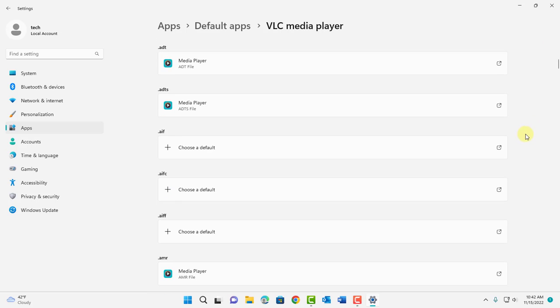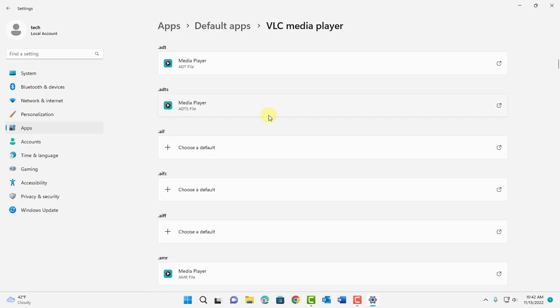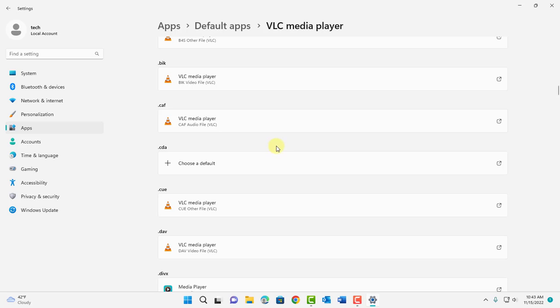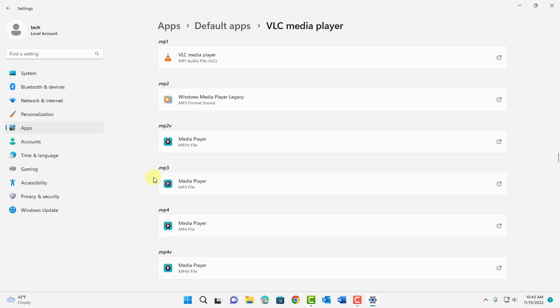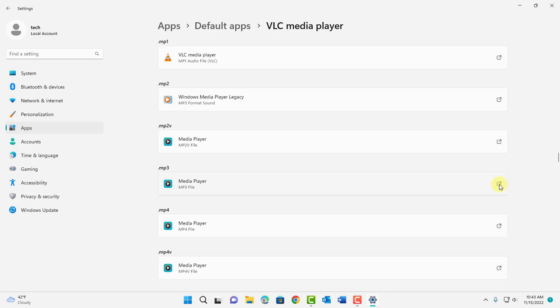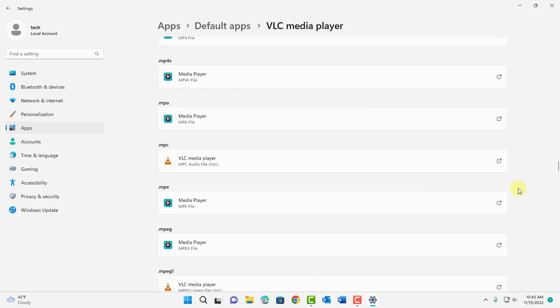There's a whole list of media player extensions here and you can choose whichever one you would like to change. For example I have the extension .mp3. To change this to VLC just click on it. This box opens up and I'll choose VLC media player and then click set default.